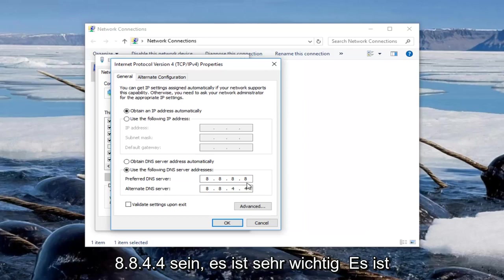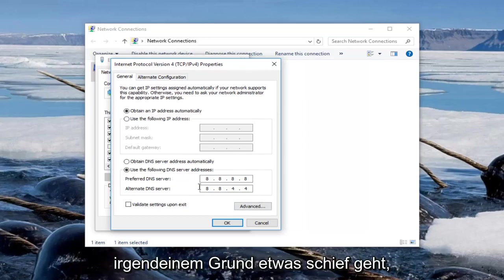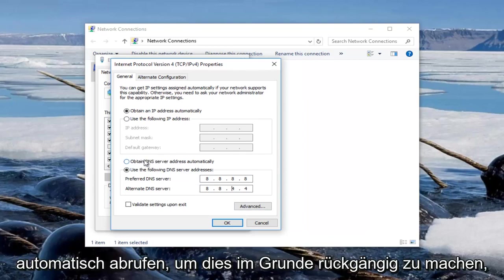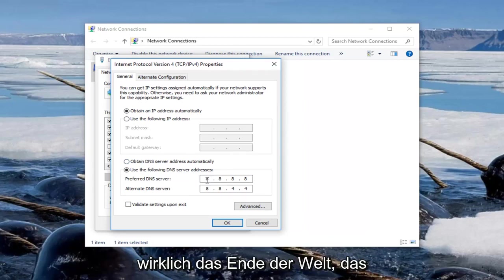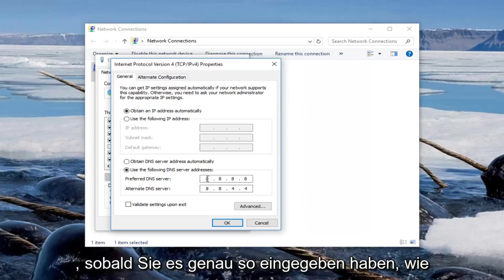It's very important, it's critical you set this correctly. If for some reason something goes wrong, just click on obtain DNS server automatically to basically undo this in case you messed up. But it's not really the end of the world, I'm just trying to help you guys from getting a headache.